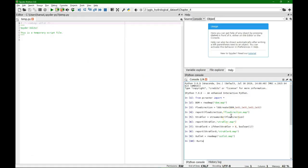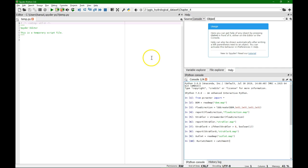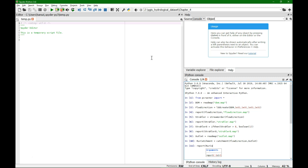So we can create it: catchment equals the catchment function, and the arguments are then the flow direction and outlet. And we report it to the disk so we can visualize it. And let's call it catchment.map.